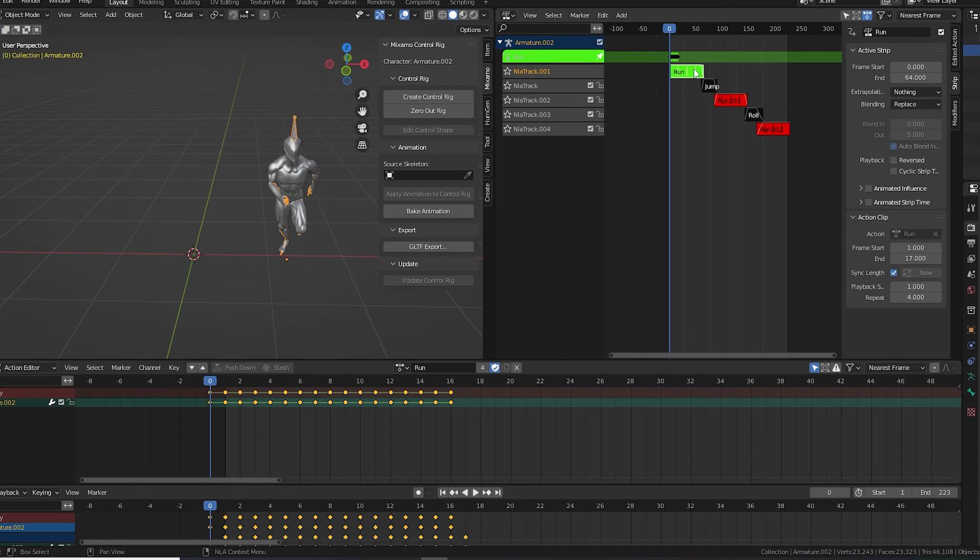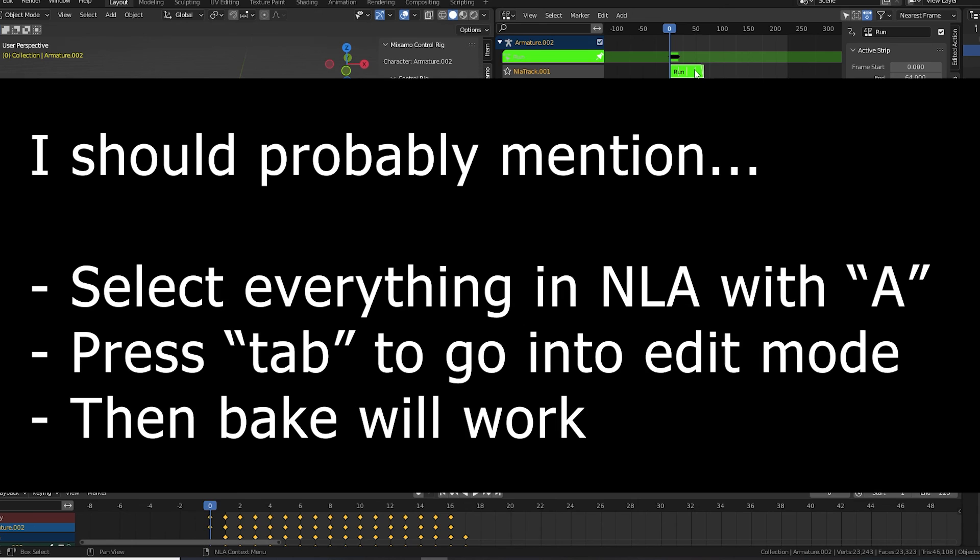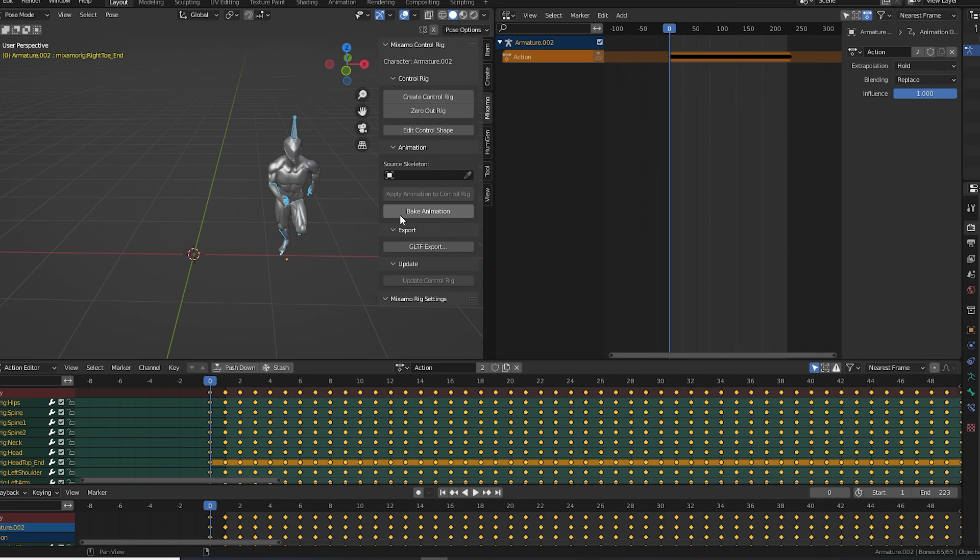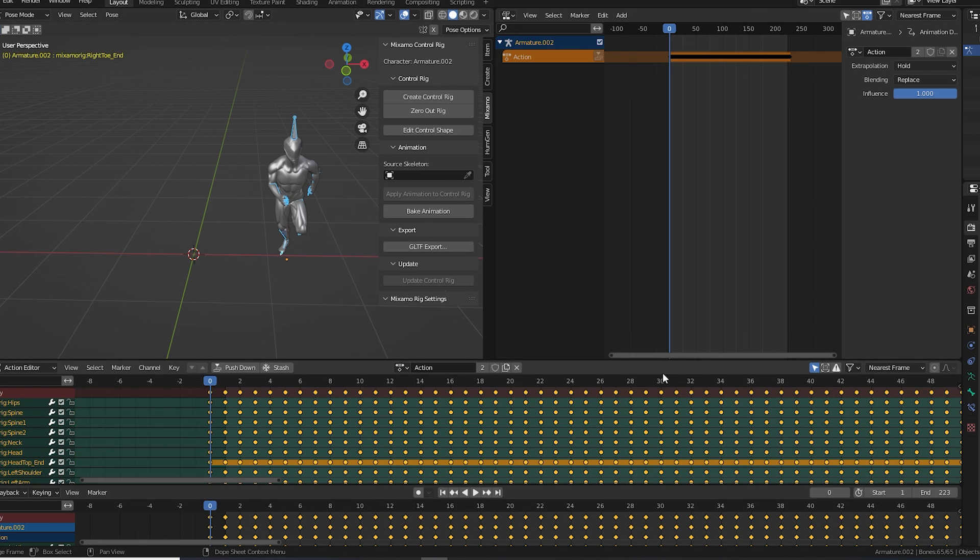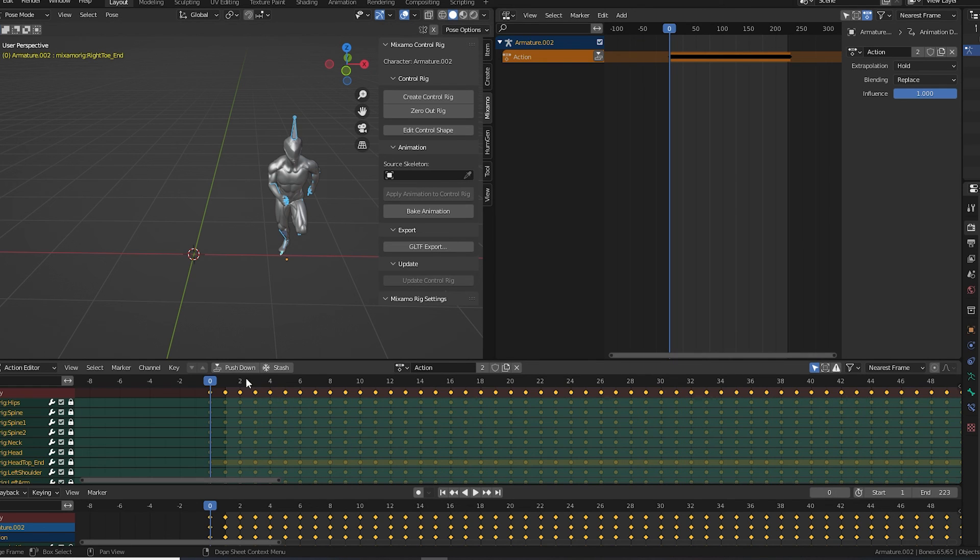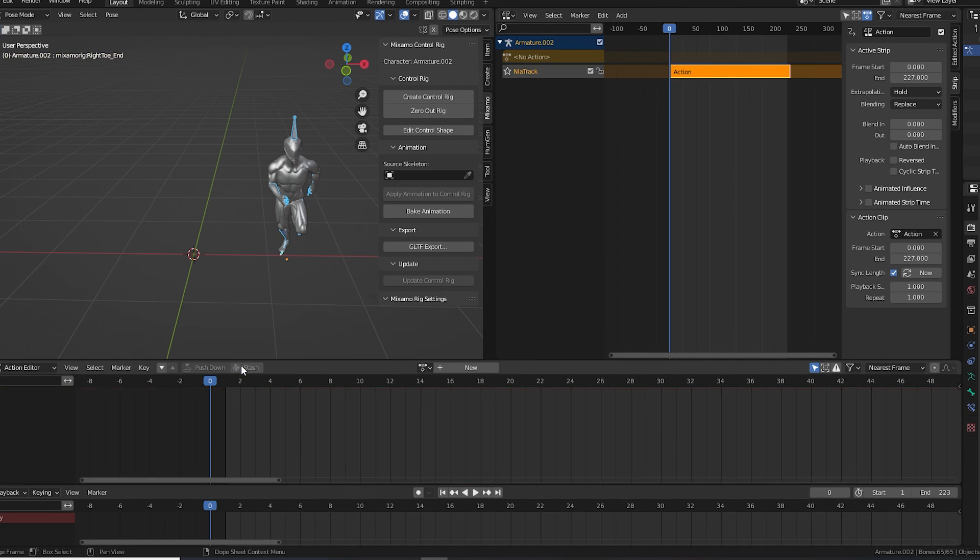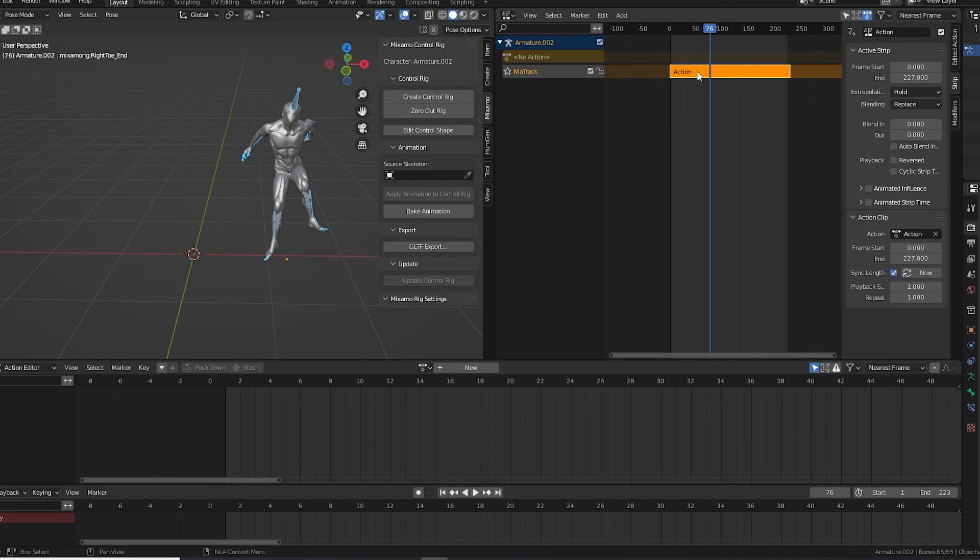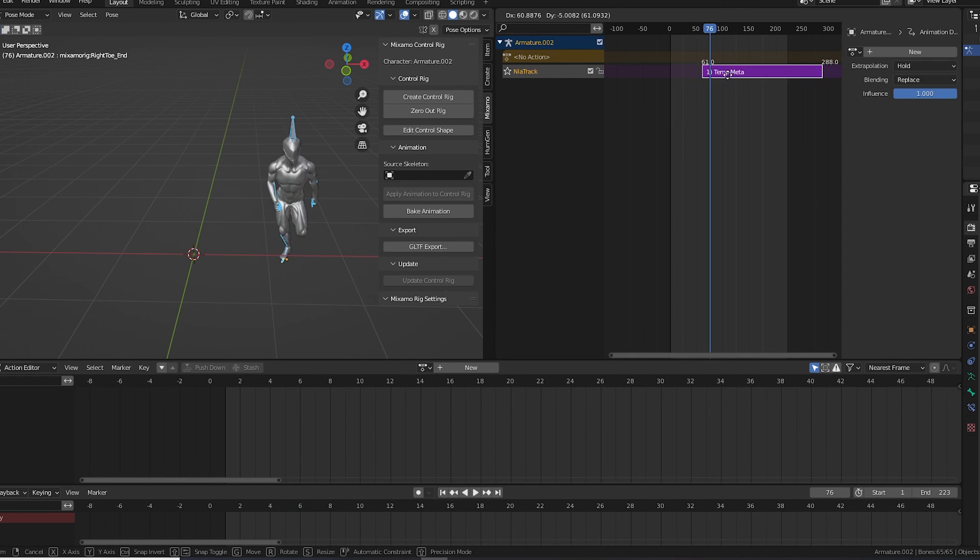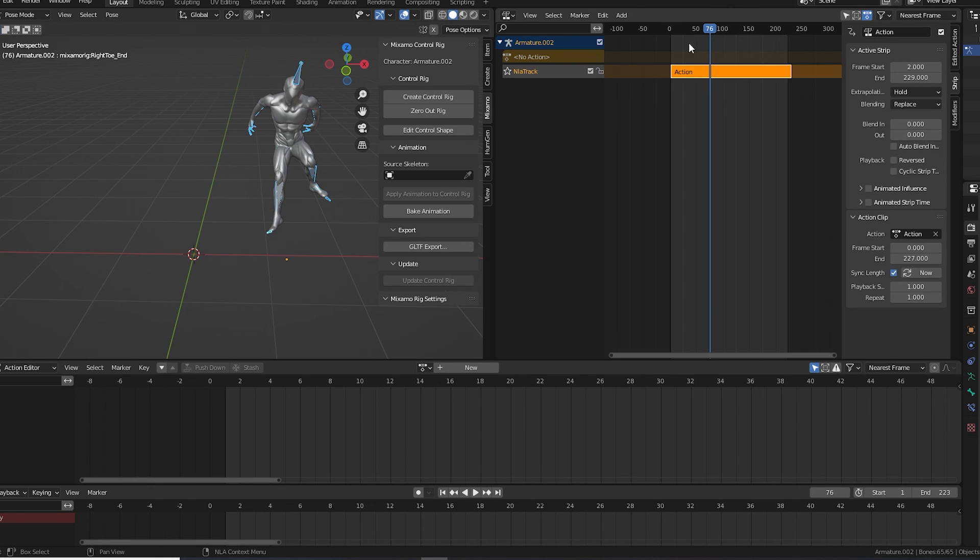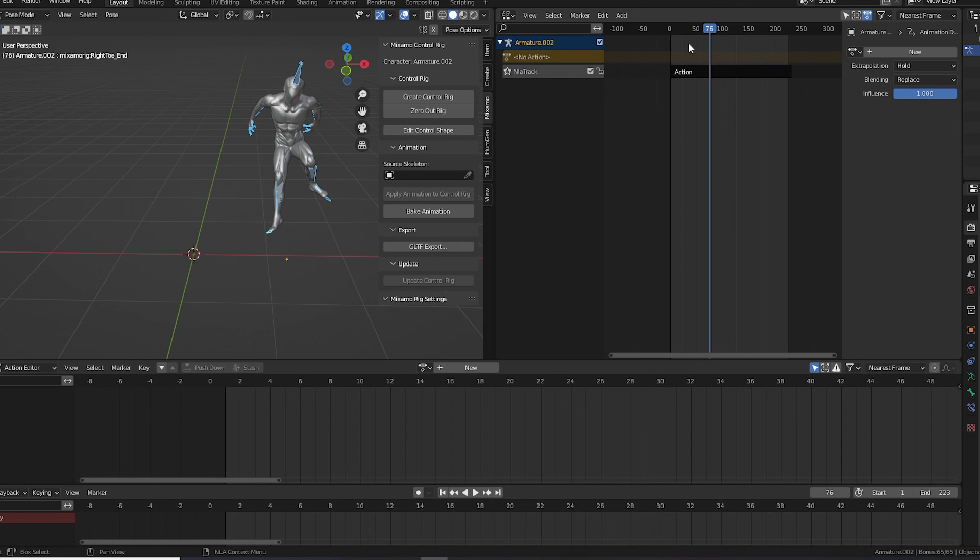Just select the rig and choose bake animation. Now we have a ton of keyframes which are all of our animations combined together. We can, of course, push this down to turn it into a single action. So you could do this a whole bunch of times, and have different Mixamo animations combined into stored actions. And then you could blend those actions together. It's really, really powerful.